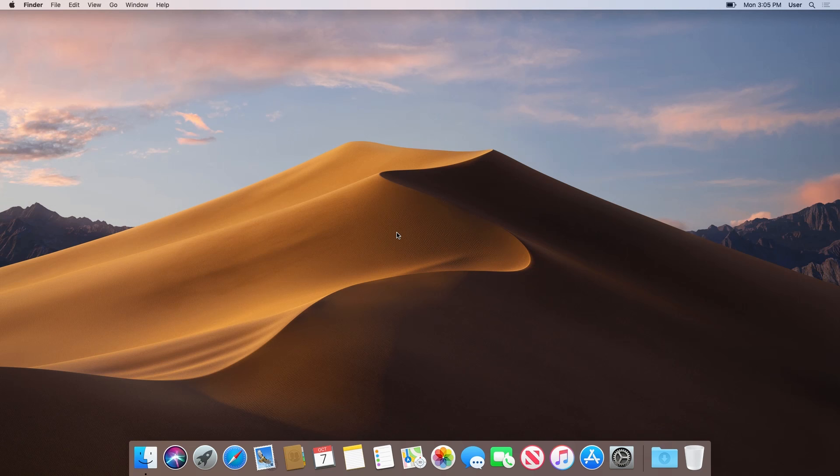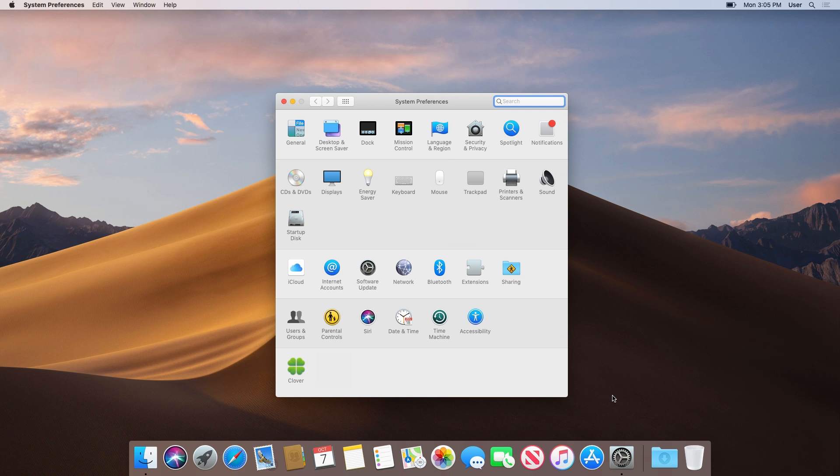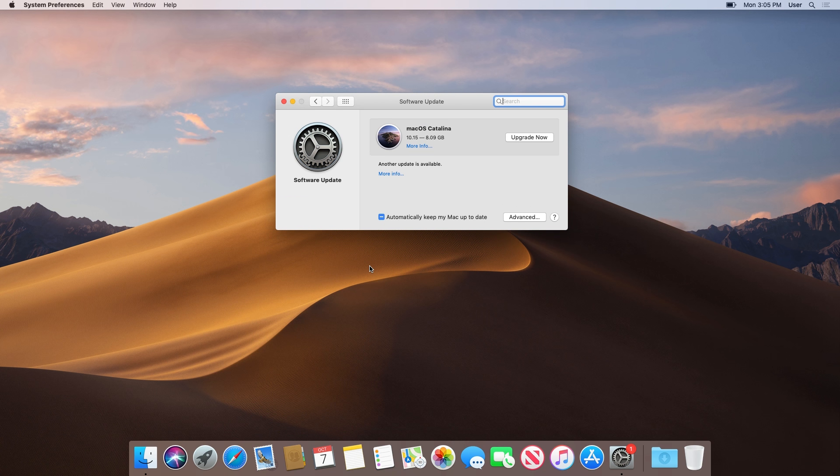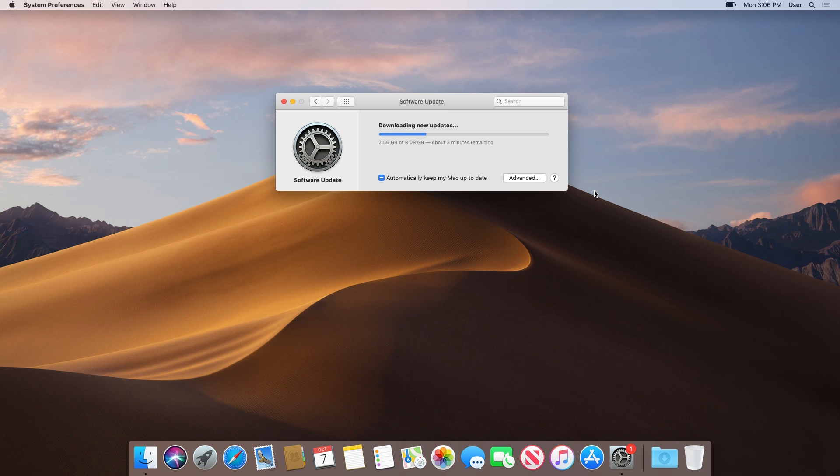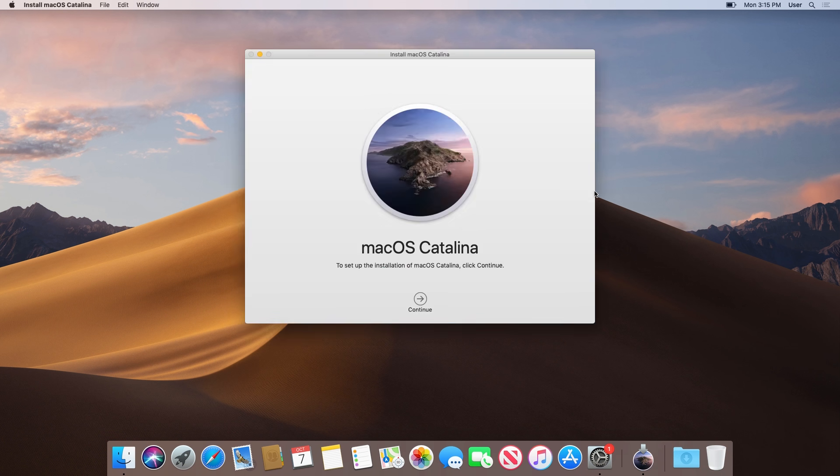First, we need to download the macOS Catalina installer app. If you're on macOS Mojave, simply open System Preferences, click Software Update, and wait for the Catalina update to show up. Once it appears, press the Upgrade Now button. Once it's finished downloading, it will open the installer app. Close out of this and continue to the next step.